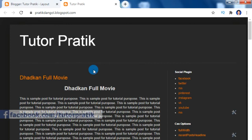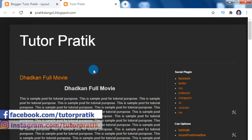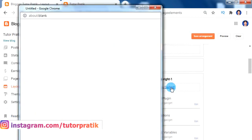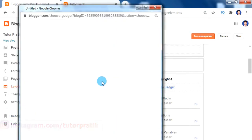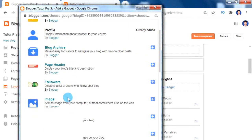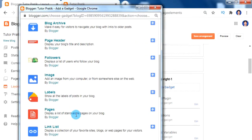In normal blogger themes we can add menus in two ways. The first method is adding menus for our pages — on your layout, click on 'Add Widget' and find the Pages widget, then click on the plus button.